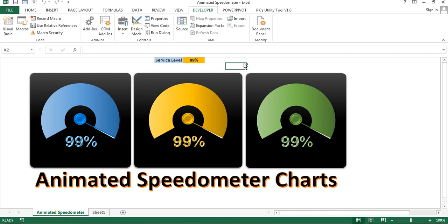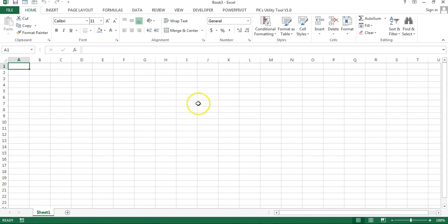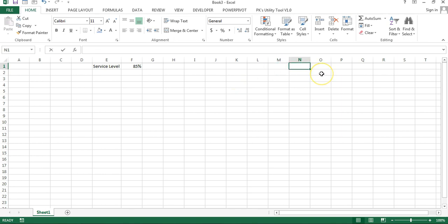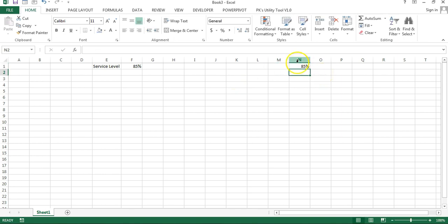I will press Control+N to create a new workbook. Let's say here I am taking 'Service Level' and I will show the service level value — for example, 85%. You can use your own metric. Now we have to put a few support columns. I am taking the service level value, the same 85%, in cell N1.